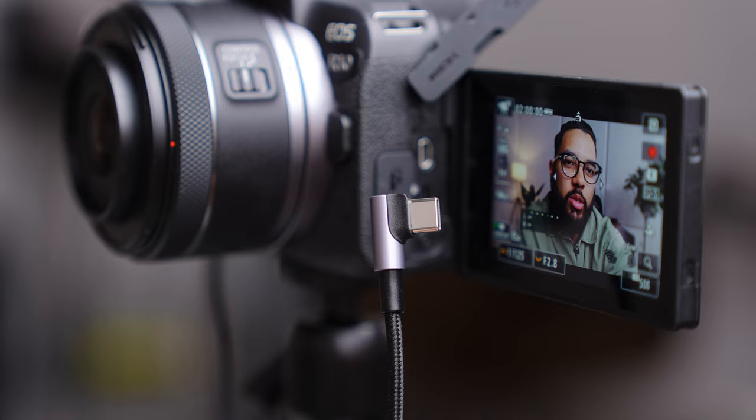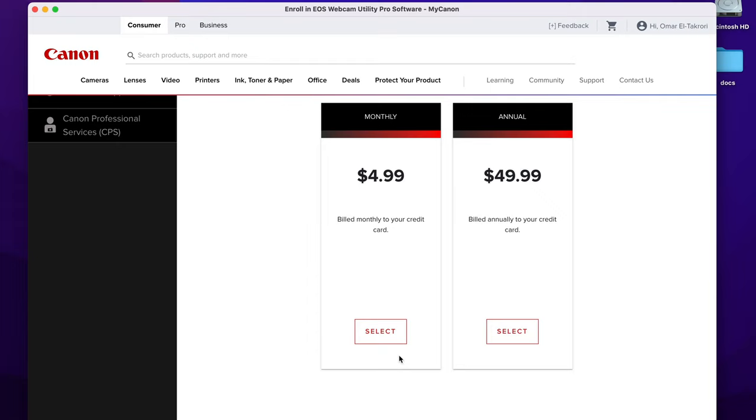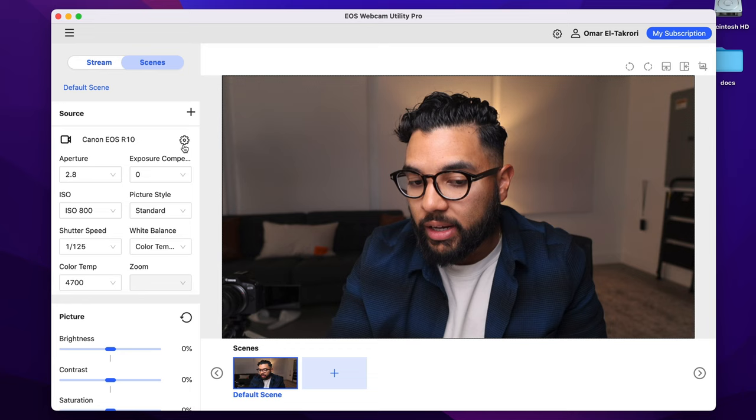Once you've opened up the software, you can plug in your camera using your USB cable, and the software should now recognize the camera. Note that when the software opens for the first time, you're only on the free version. If you want to access the 30-day free trial, go to the top right and select My Subscription, then go through the prompts to create an account and choose a subscription. Once you've done that and go back to the EOS Webcam Utility software, hit the gear icon in the top right.